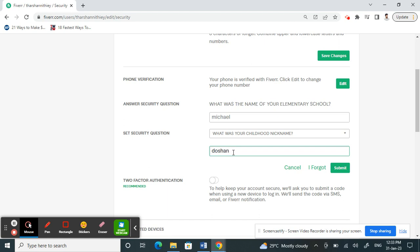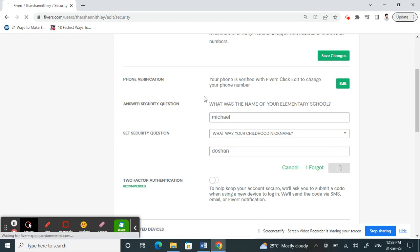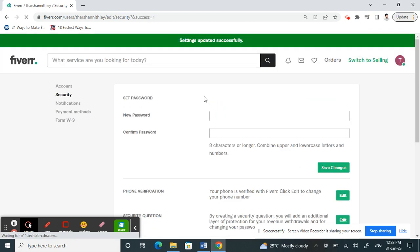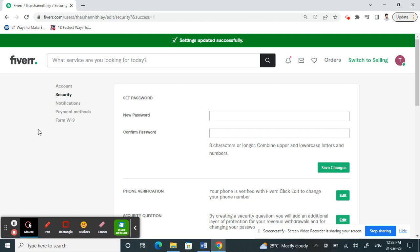Type in the answer for the new question, and once that's done, click Submit. That's all done — you have successfully changed your security question. Hope this video is helpful, I'll see you guys in another video soon, thank you.